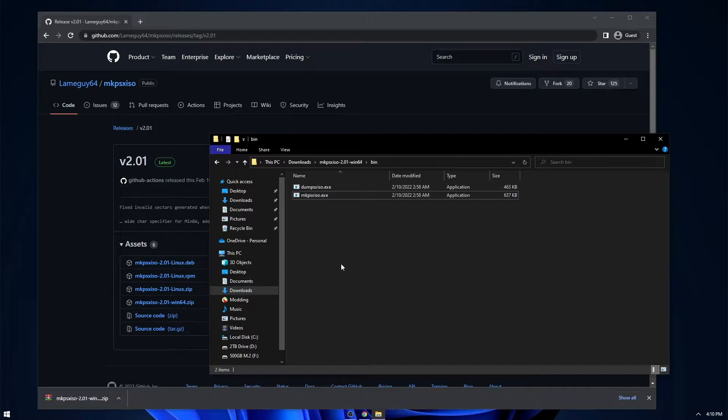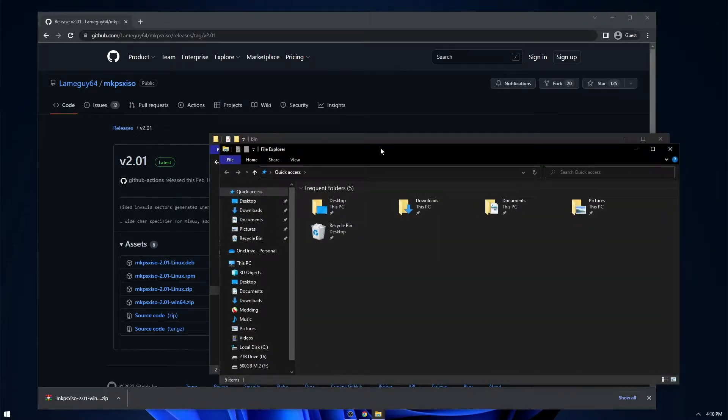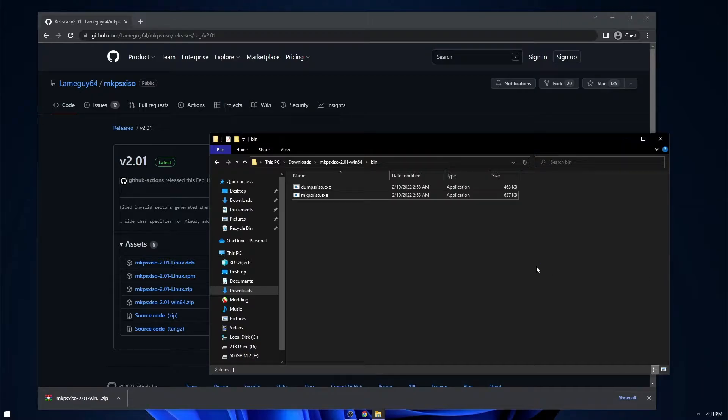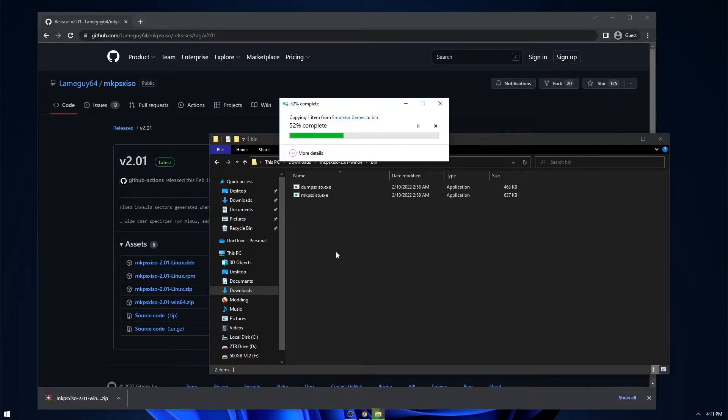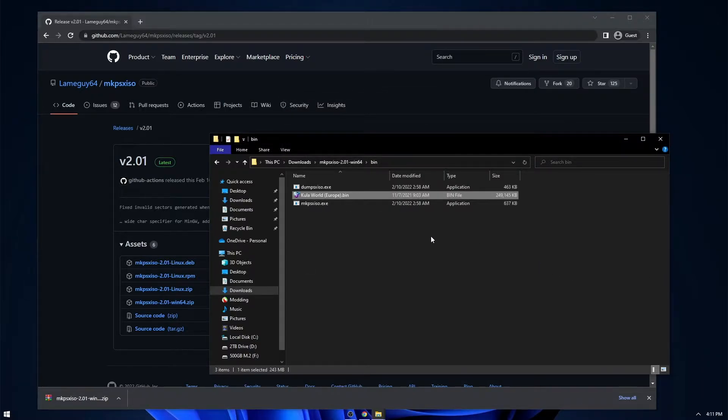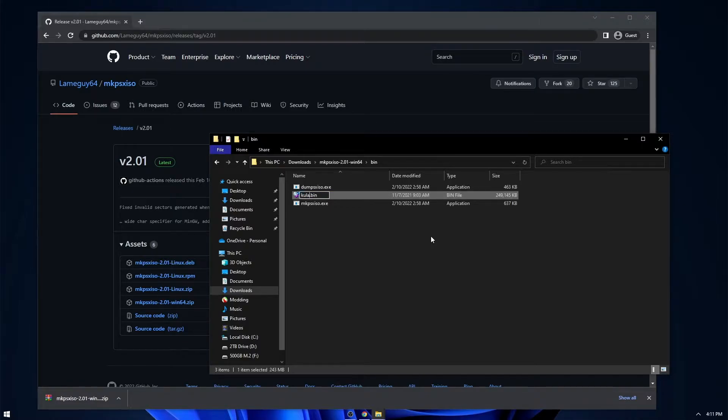So first we're going to need the game itself. I'm going to use CoolerWorld as an example. So you just paste over the bin just like this. You don't need the cue file, only the bin, because the bin actually contains the files. And I'm just going to rename it to Cooler.bin.